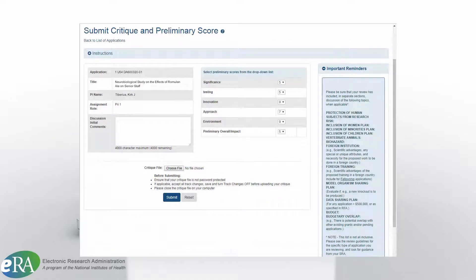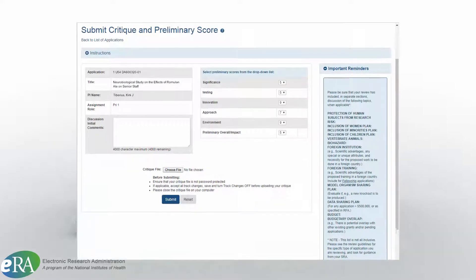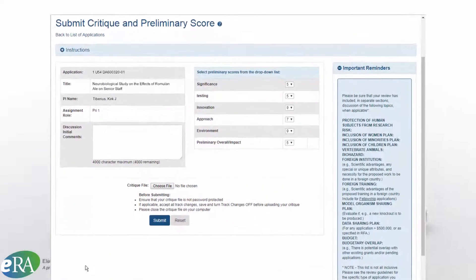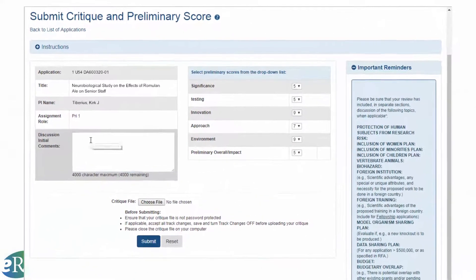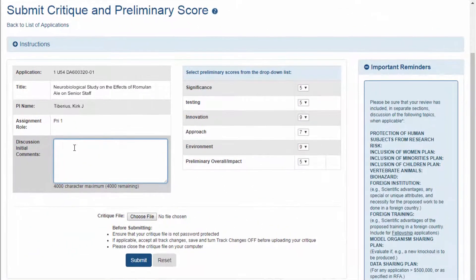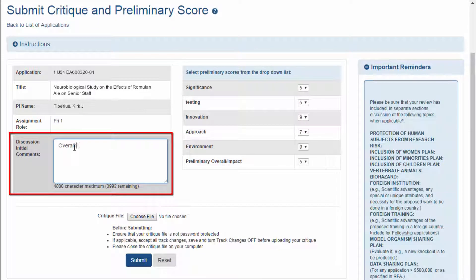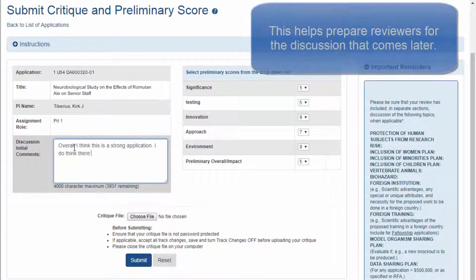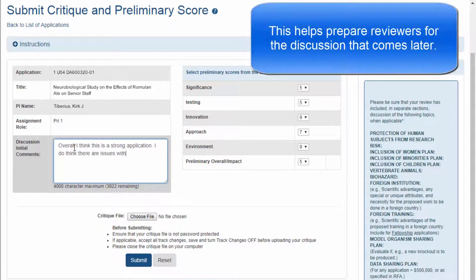During the submit phase, when reviewers are ready to submit critiques for their assigned applications, they should add a few comments in the discussion initial comments box on the submit critiques and scores screen. This will set the stage for the actual discussion that will follow later.